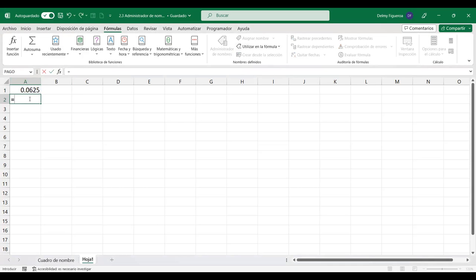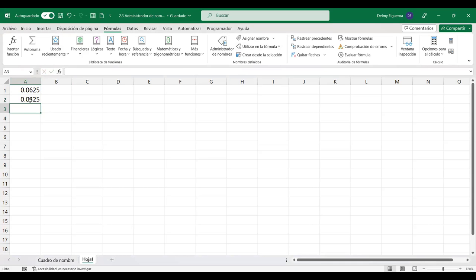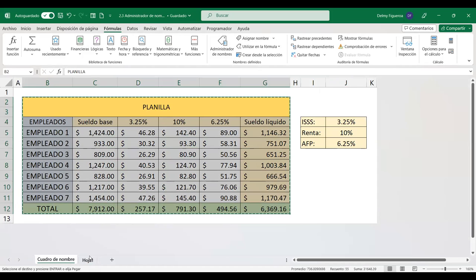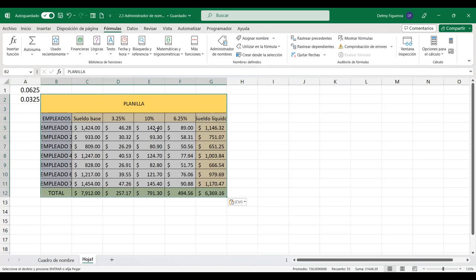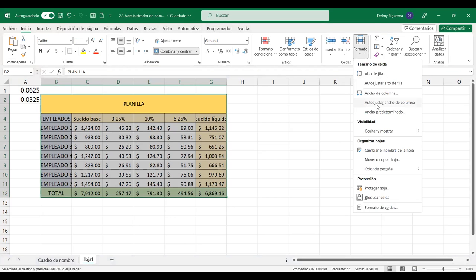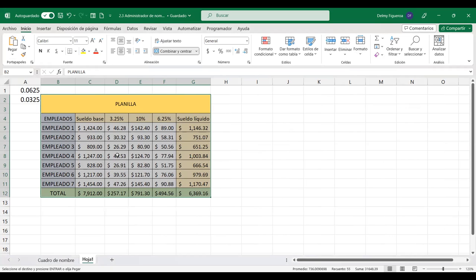Si escribo igual IS sin terminarlo de escribir, lo puedo seleccionar o escribir completamente, y me muestra los valores que tiene ese nombre. También podemos copiar esta tabla y pegarla en otra hoja. Si quiero autoajustar el ancho de columna, lo puedo hacer desde la pestaña Inicio, en el grupo de celdas, en Formato, 'Autoajustar ancho de columna', para que quepa el contenido en las celdas.